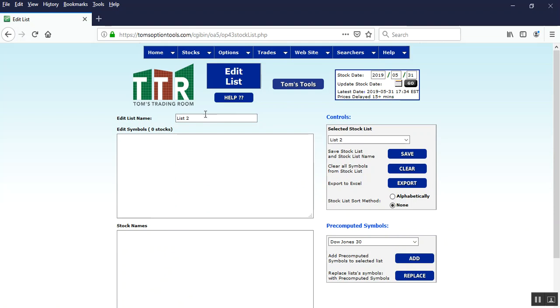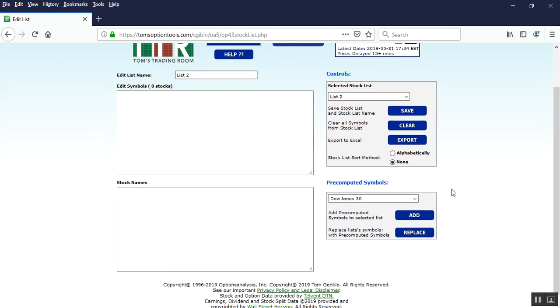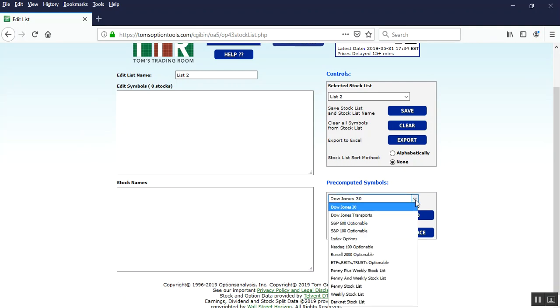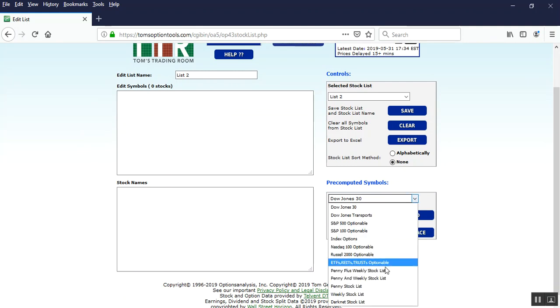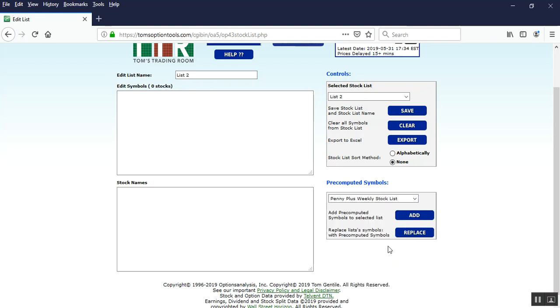What you'll want to do now is choose a bunch of stocks and ETFs to populate into this new list. And what we're going to do in the pre-computed symbols controls panel over here is left click on the drop down arrow. Scroll on down to penny plus weekly. And what these are, are stocks that have penny wide spreads in their options as well as weekly options.